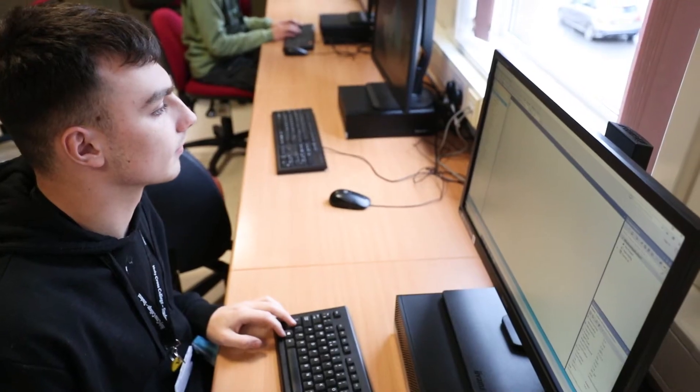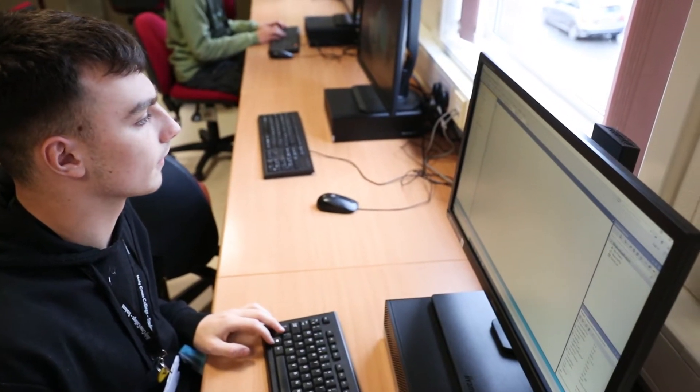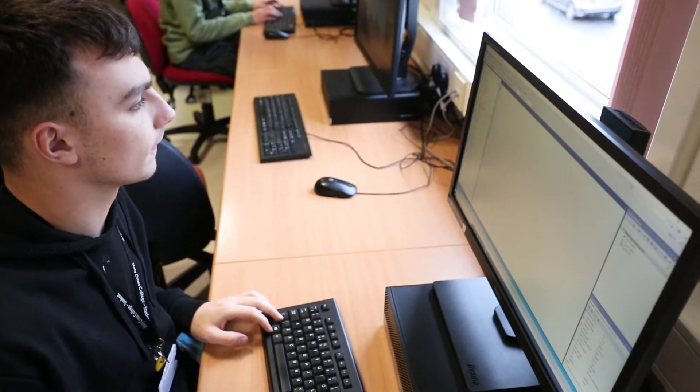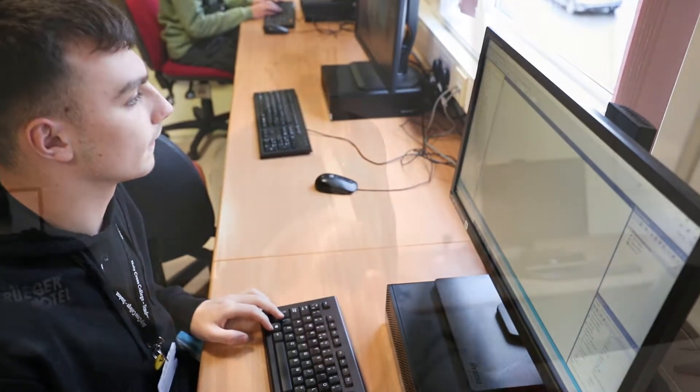In the world we live in today, computers are at the heart of almost all the technology that we are constantly surrounded by. In computer science we teach you how those computers work, from their hardware to how they communicate or how they store and organize large amounts of data, even down to how they do basic binary arithmetic.